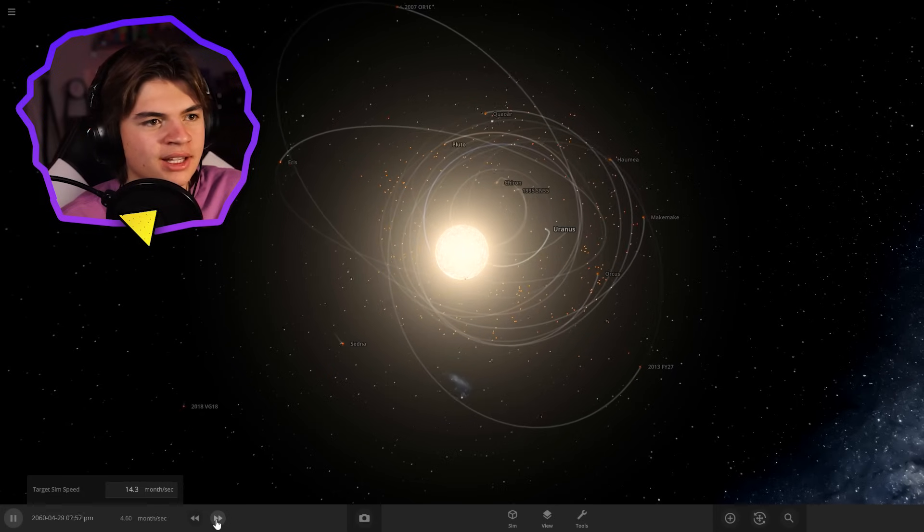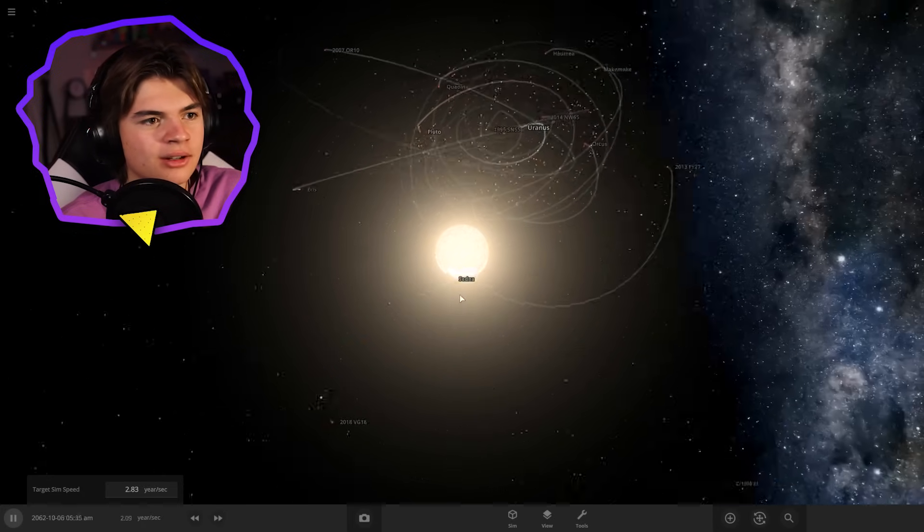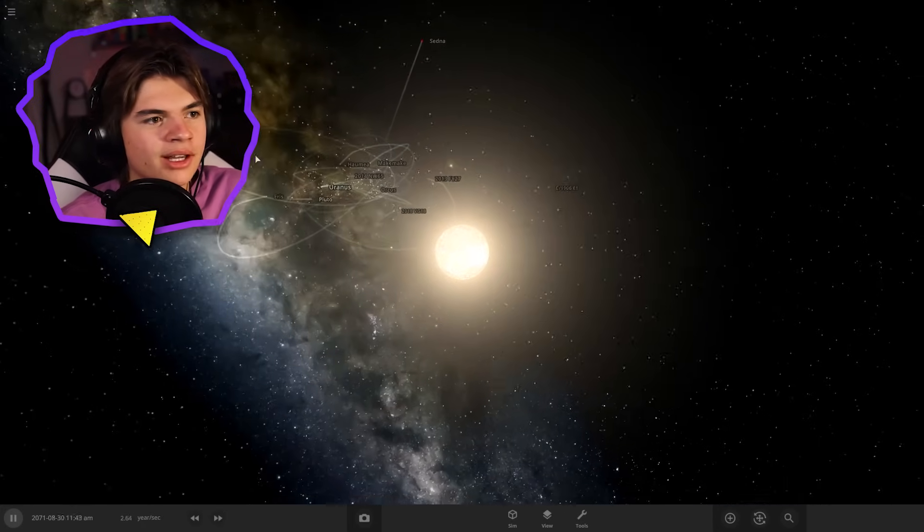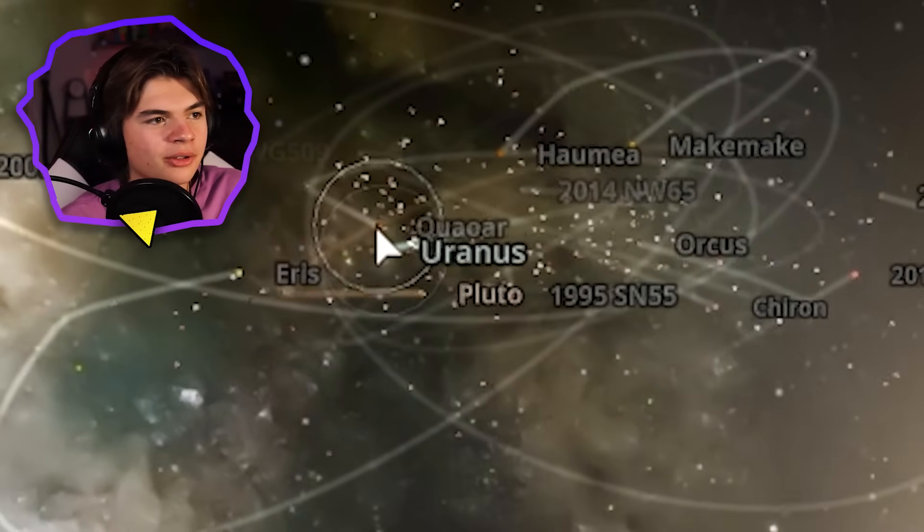If we speed up time, we can see that. Oh, I guess it's moving. So I guess Uranus will survive.